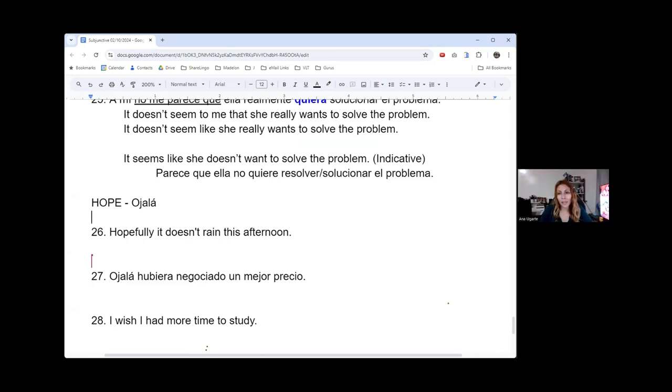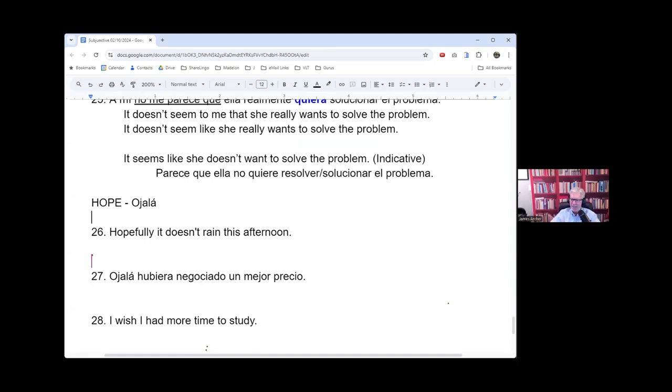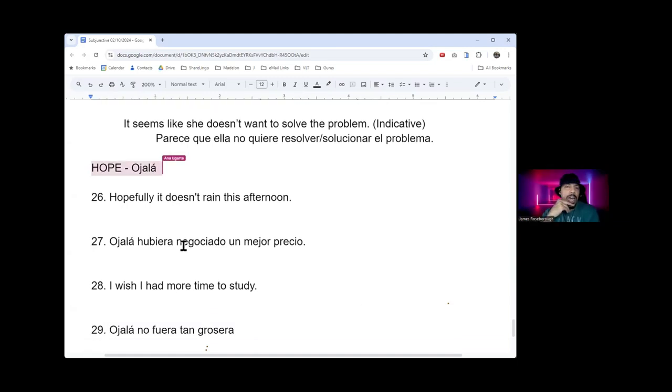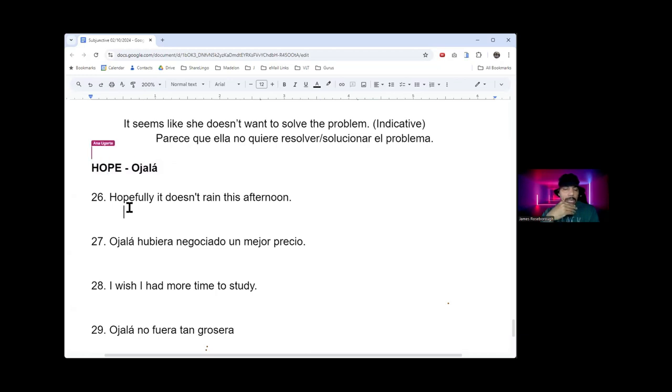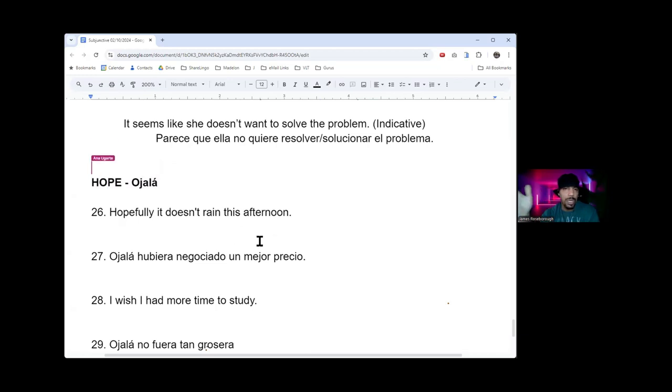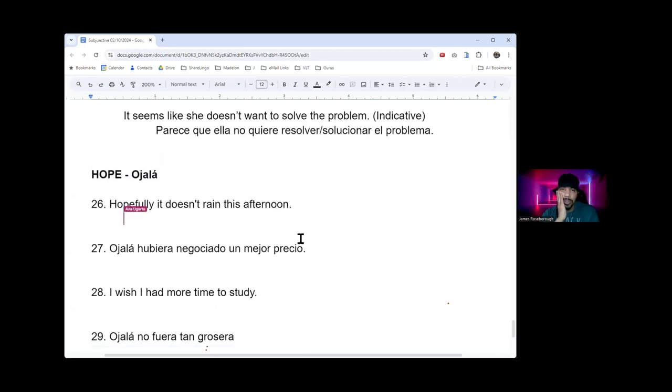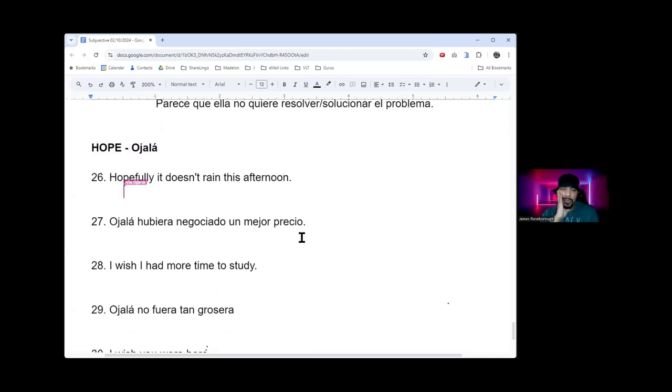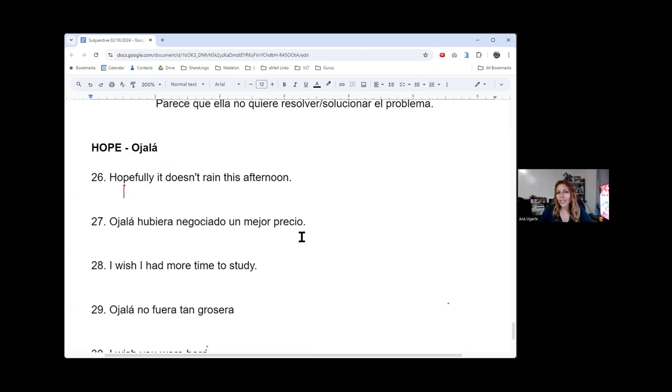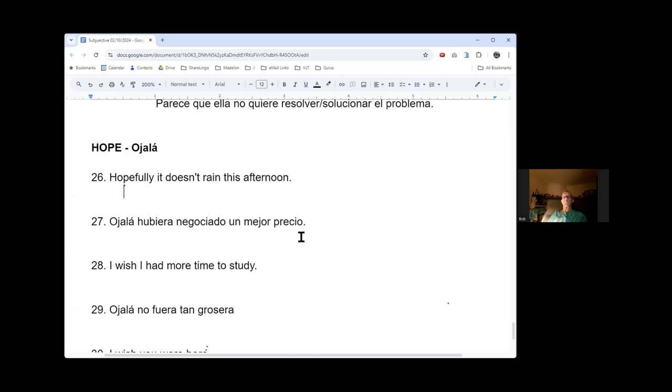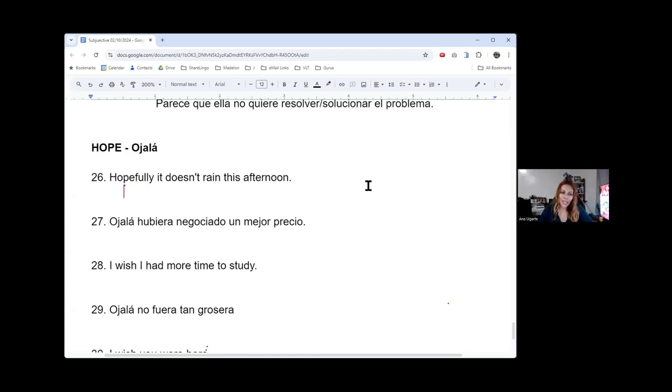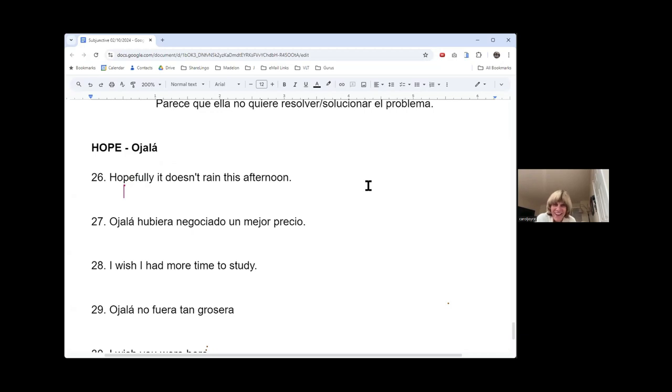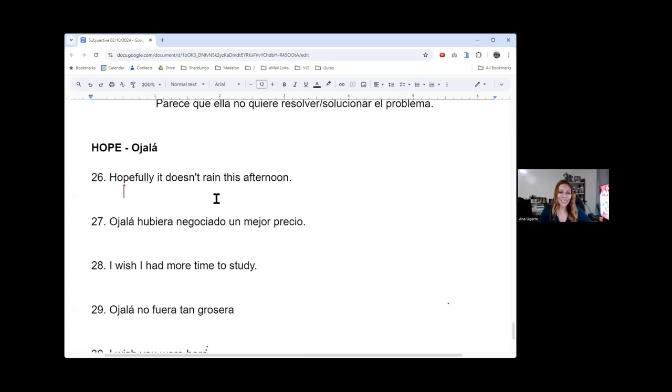Ojalá no me llame. Yes. I hope they wouldn't call me. I wouldn't use espero que, ojalá que. Okay? It won't change the meaning. Or everybody will understand what you're saying. Promise? Promise. Yes.